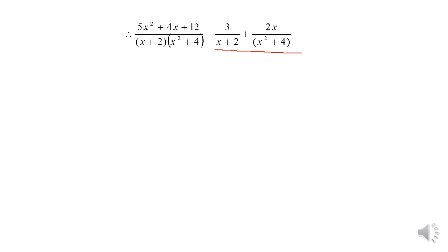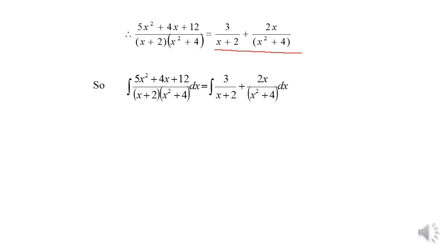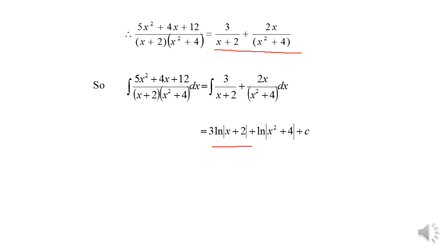We then integrate: the result is 3 ln|x+2| plus ln|x²+4| plus c as our final answer.